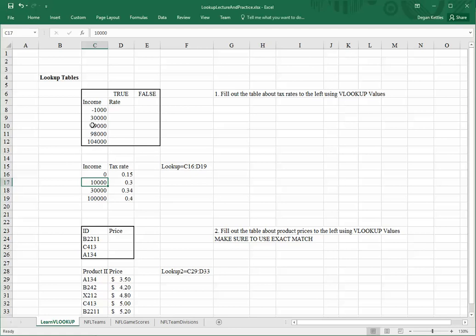So, for example, if I were to look up 29,000 in this table, it would say, well, that's almost 30,000, but it's not, so I will go with the next lowest category, which evaluates to 0.3.